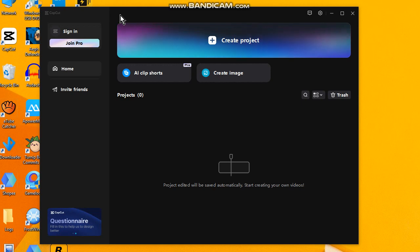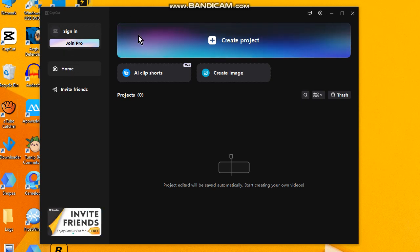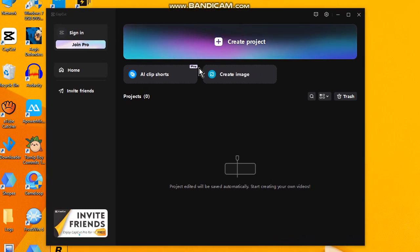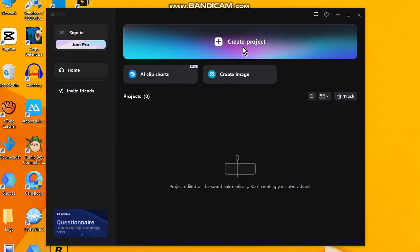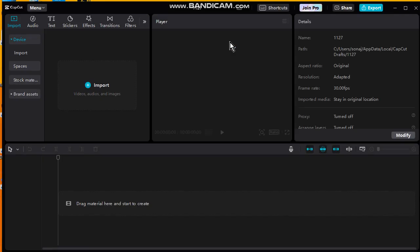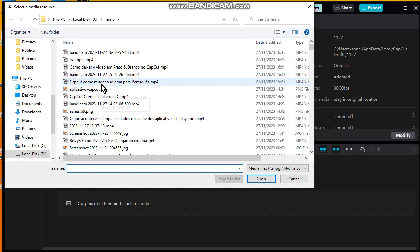First thing you have to do, open CapCut, go to Create Project. Now choose the option Import to import the video to your timeline.